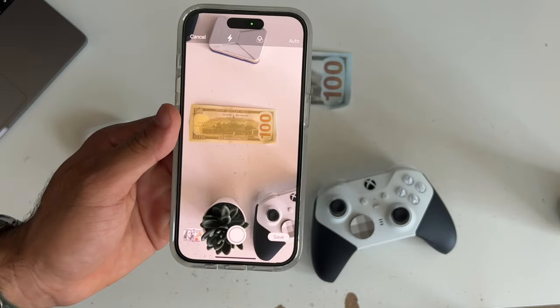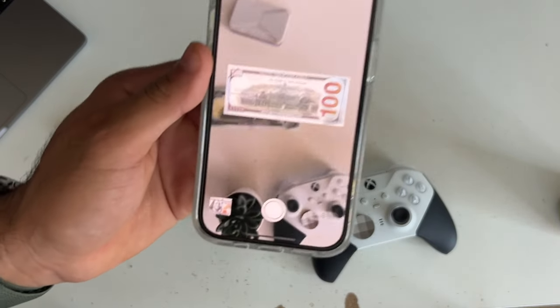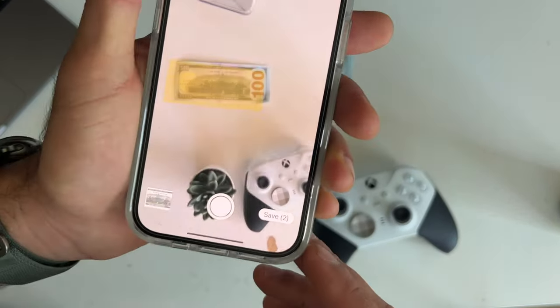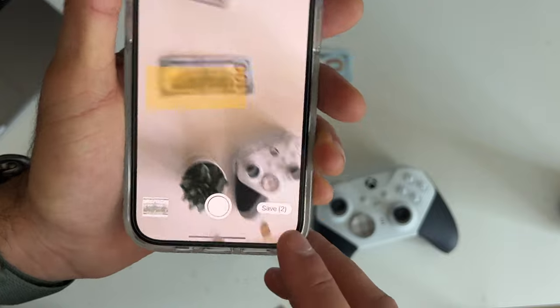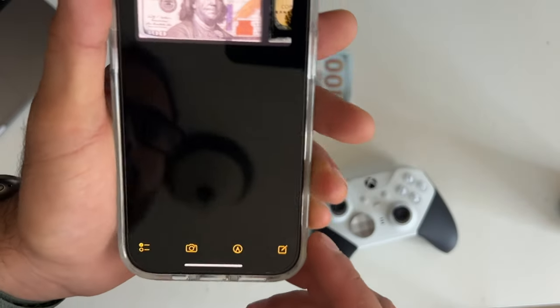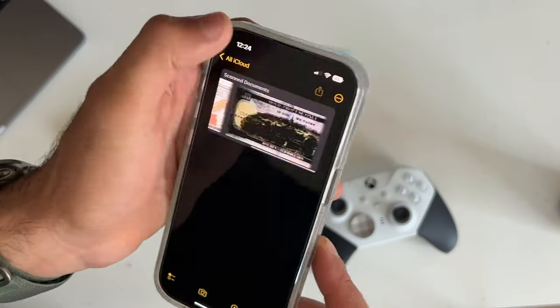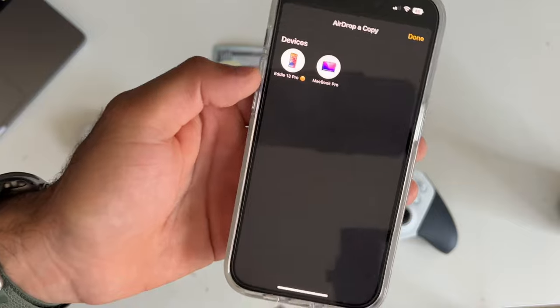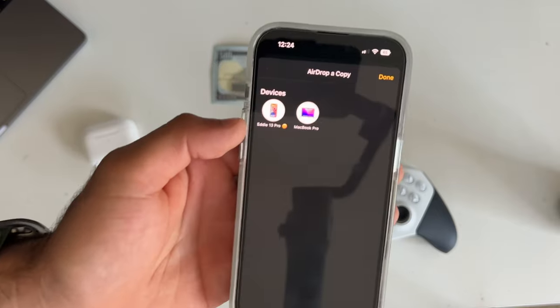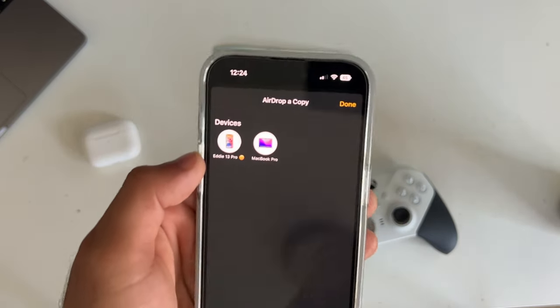Once you're done, you can literally just airdrop it to your device. And then on your computer, you can export it as a PDF. I use this all the time if I ever have to scan anything. It saves me a lot of time and frustration compared to fiddling with a printer.